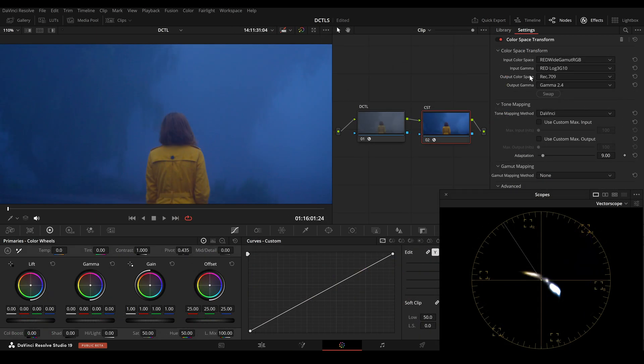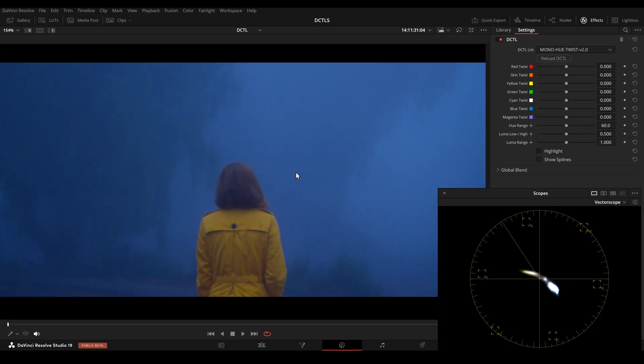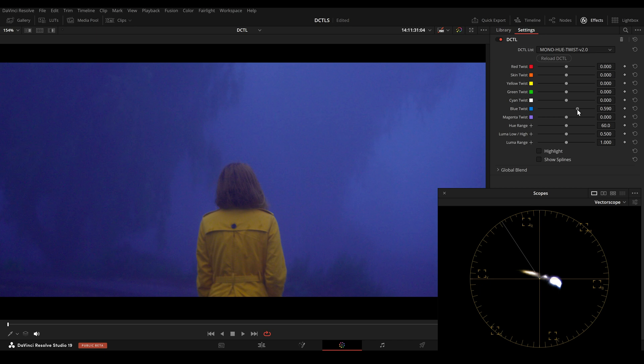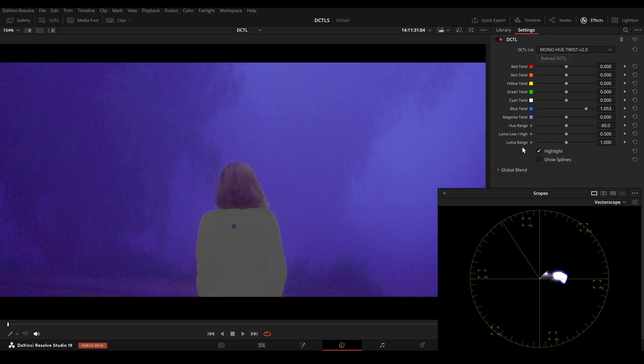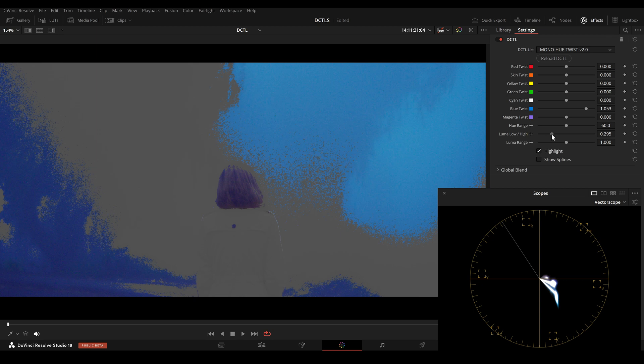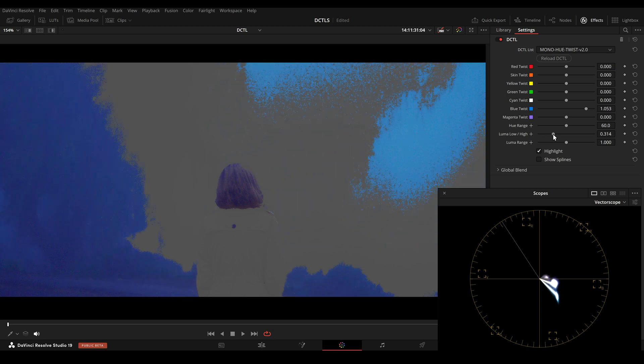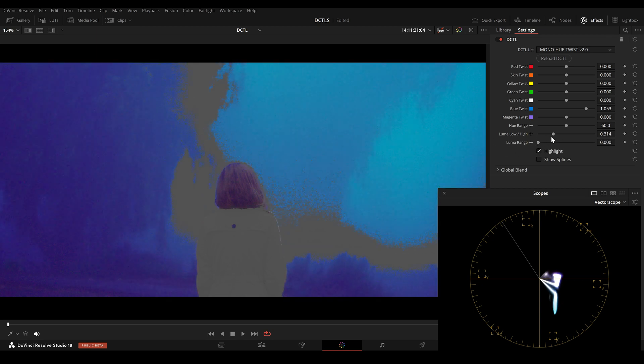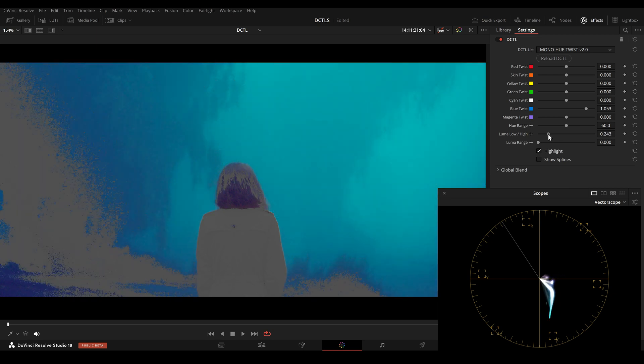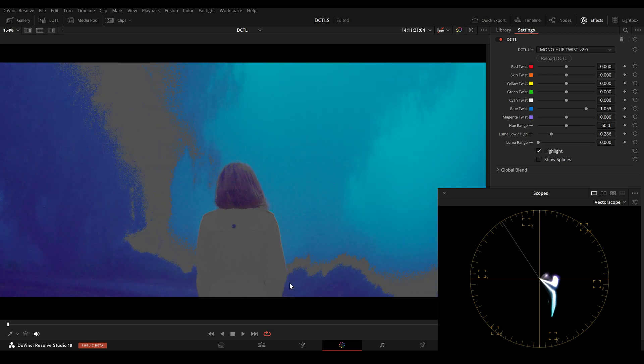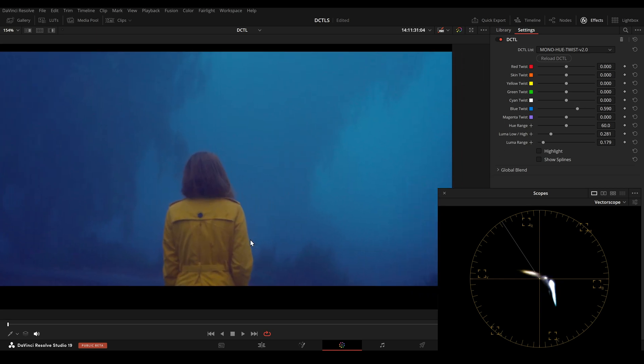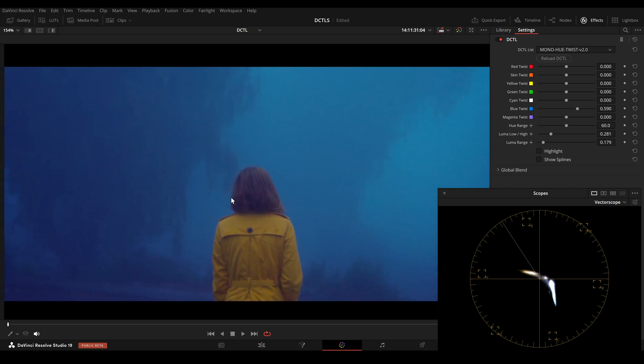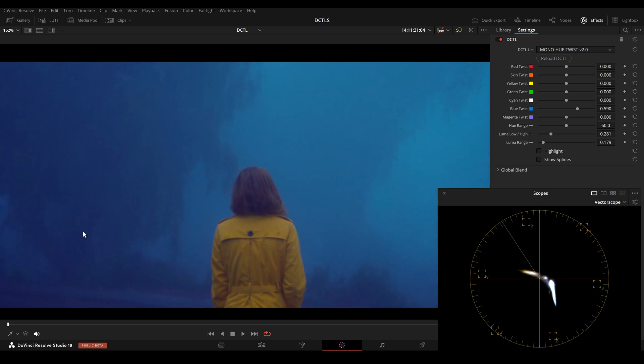Here we have some real world footage and I'm going from RED gamma to gamma 2.4. In this image, I want to shift the brighter areas of blue more towards cyan and the darker areas more towards magenta. So I'm adjusting the blue twist slider and we can see that everything shifts more towards magenta. I click on highlight, then lower the Luma slider and also the Luma range. This gray area shows the division between high and low. This is before and this is after. Now we have more cyan in our highlights and more magenta in our shadows.